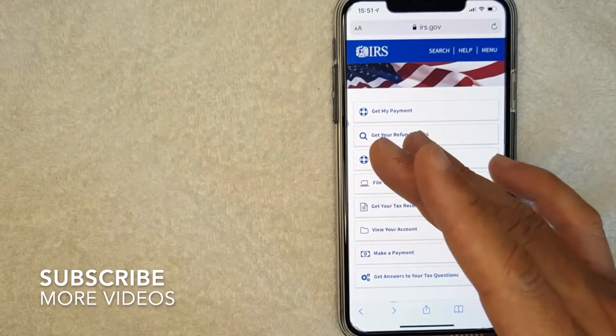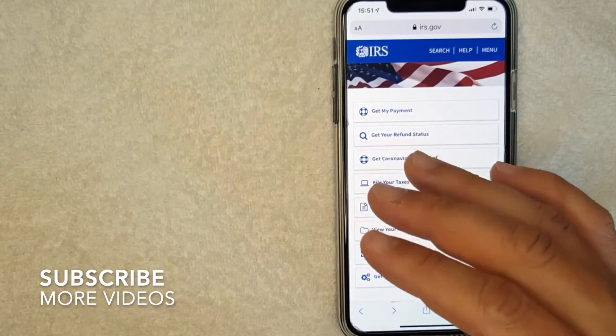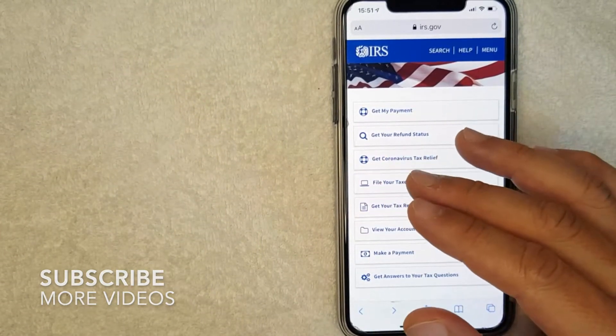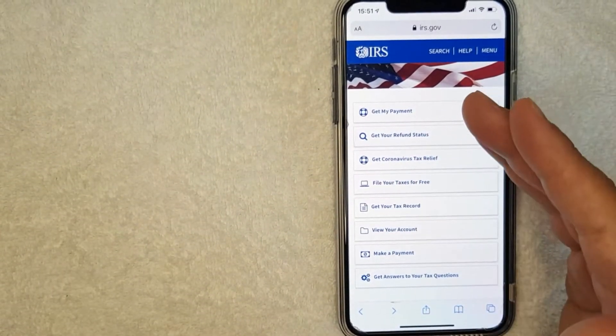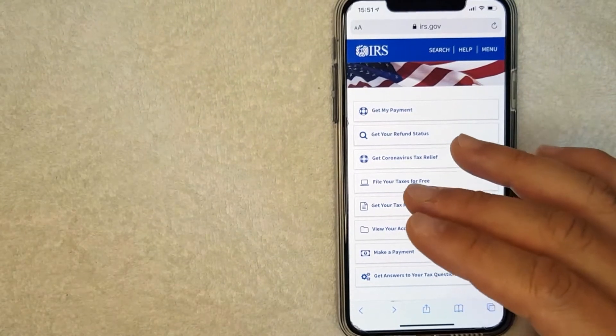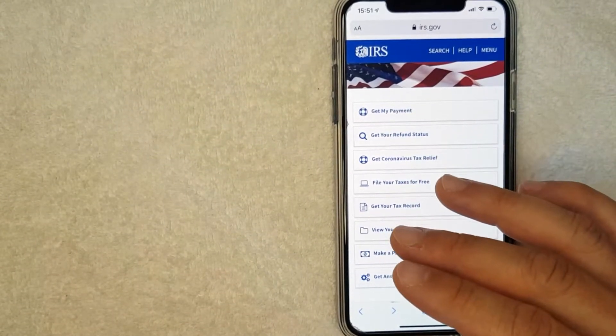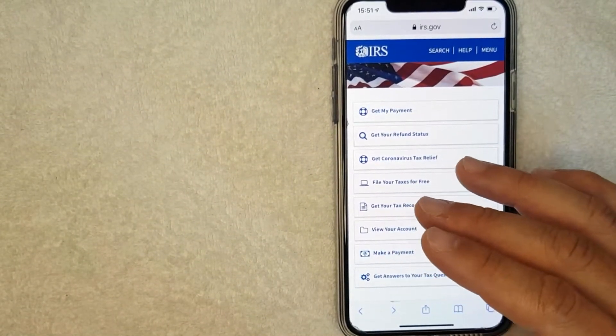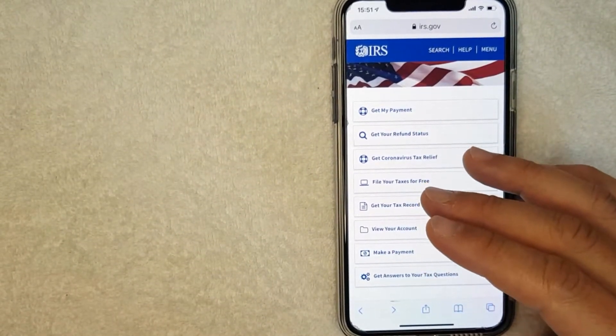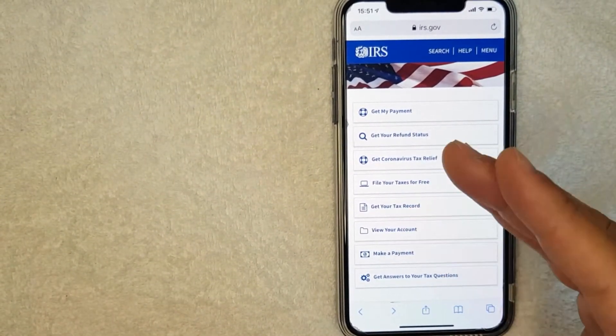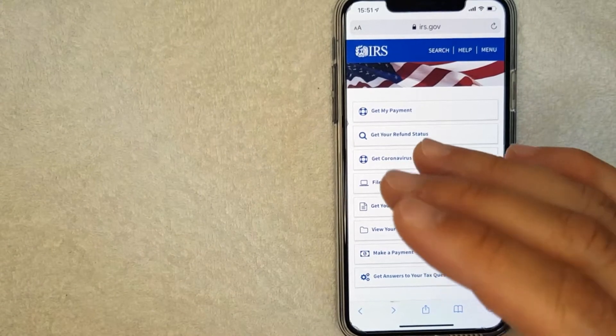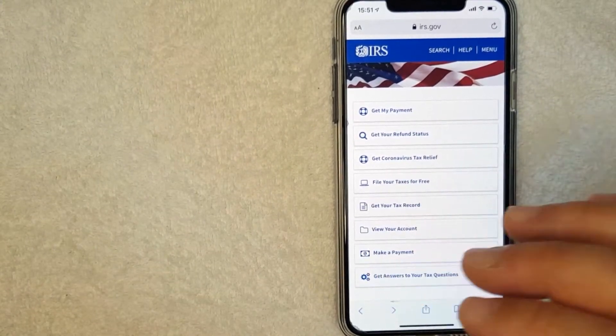But why would you want to look for a 1040EZ tax form? Well, that's pretty easy. The 1040EZ is definitely one of the more common tax forms out there, and oftentimes your accountant will ask you to fill out that form.